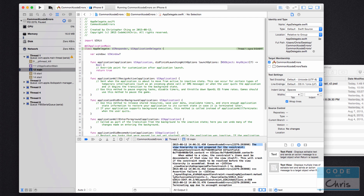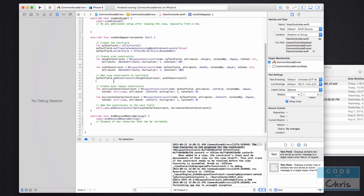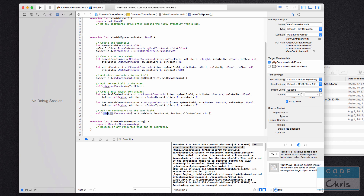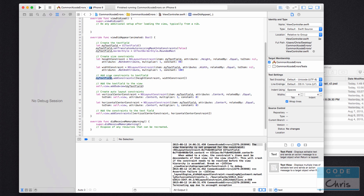So if you see 'The view hierarchy is not prepared for the constraint,' check two things: first, has the element been added to the container view? Second, are you adding positioning constraints to the parent container and size constraints to the element itself? These are the things to check when you get that error — it's quite common, so keep an eye out for it. I hope that was helpful, and stay tuned for more videos to help you resolve Xcode errors.